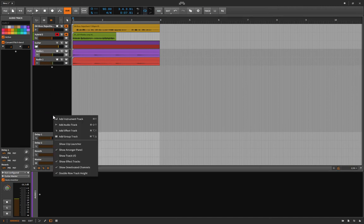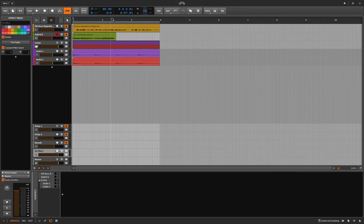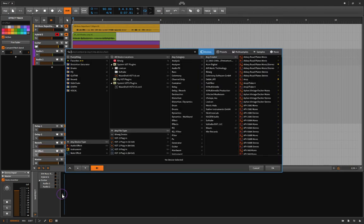I'll even add another effects track and put the chorus on that.